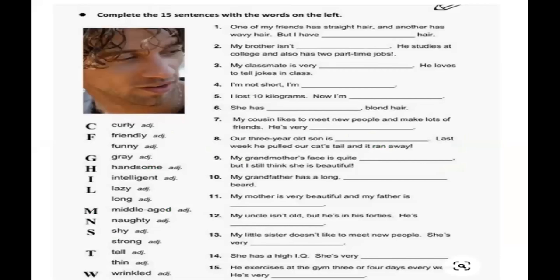In the materials you will also have a practice to complete 15 sentences with the word on the left. The adjectives include: curly, friendly, funny, great, handsome, intelligent, lazy, long, middle-aged, naughty, shy, strong, tall, thin, wrinkled. All of these are adjectives.